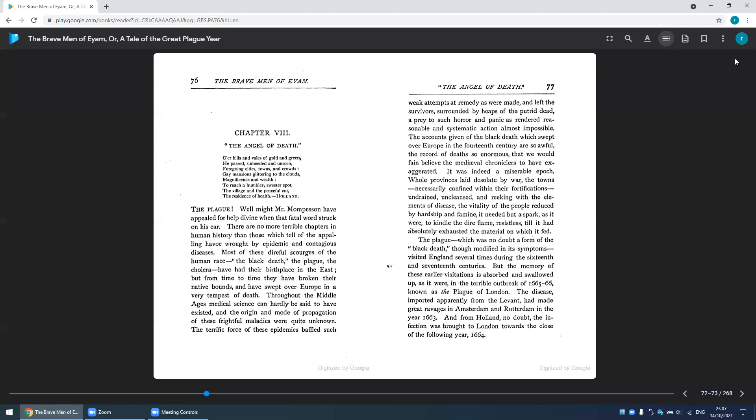Throughout the Middle Ages, medical science can hardly be said to have existed, and the origin and mode of propagation of these frightful maladies were quite unknown. The terrific force of these epidemics baffled such weak attempts at remedy as were made and left the survivors surrounded by heaps of the putrid dead.